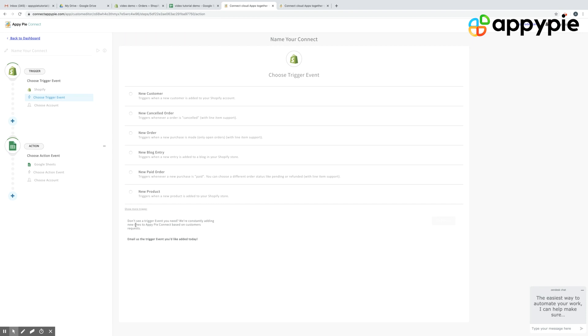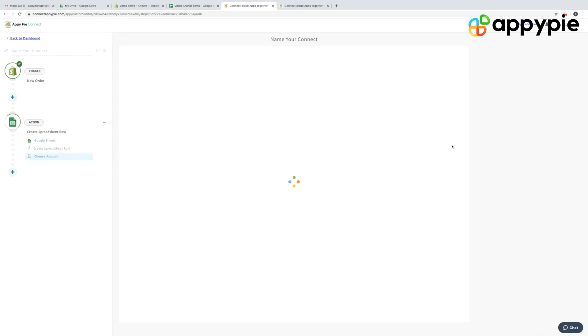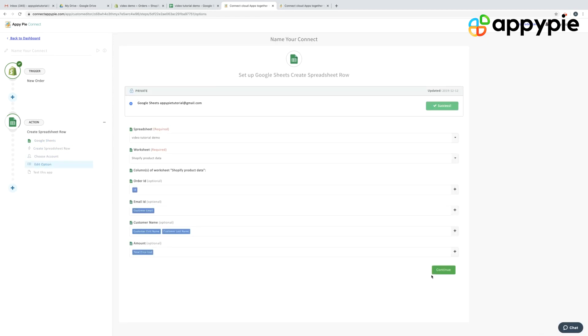You need to authenticate your Shopify app and select the criteria as a new order. So each time a new order comes in, you need to send that order to a Google Sheet. Then you need to select your Action app — in this case, your Action app would be Google Sheets — and authenticate your Google Sheets account.